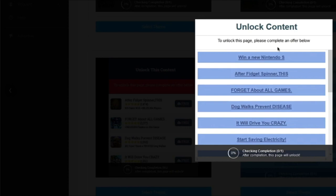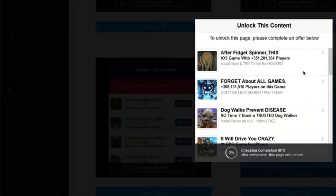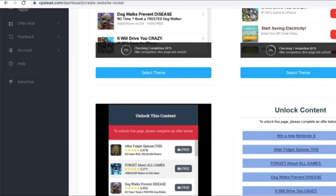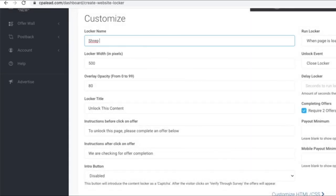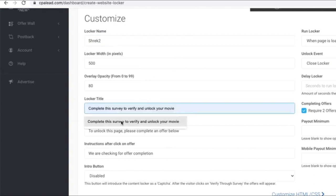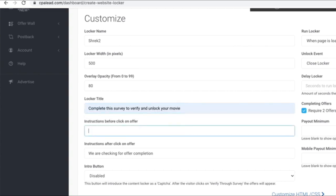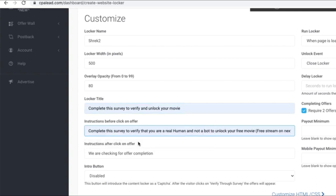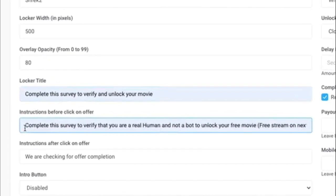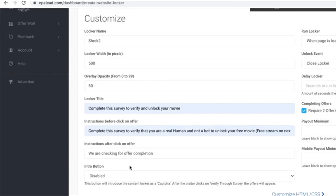People are going to see something like this. You can select any of these templates. Let's select this one. Give any name. I will give the name of the movie. For the title, give something meaningful so that it will urge the person to go ahead and complete the offer. For the instructions, keep it simple. The key message that they need to get is that when they complete the steps, they will be able to watch the free movie they were searching for.